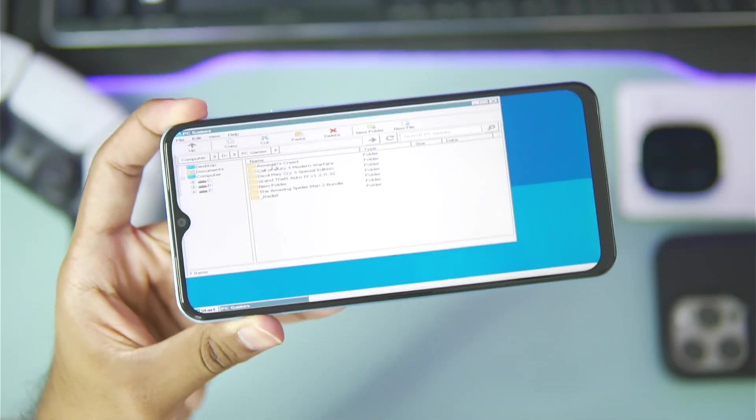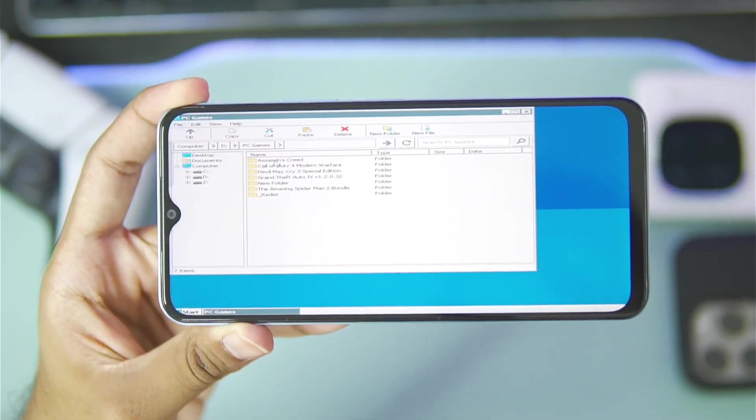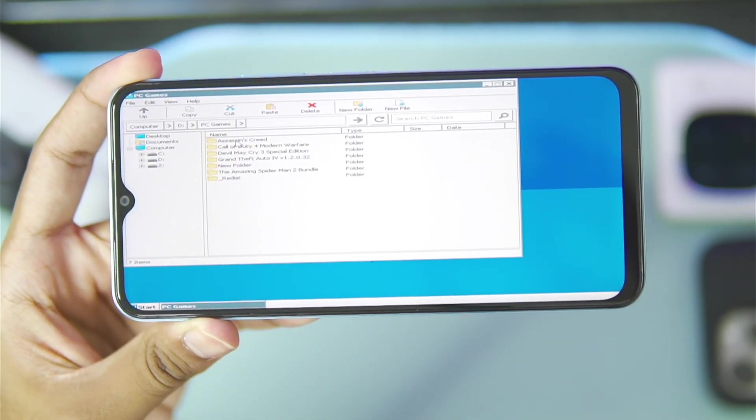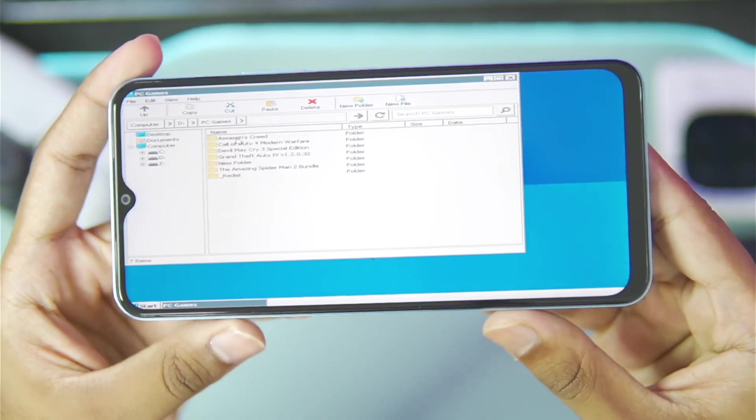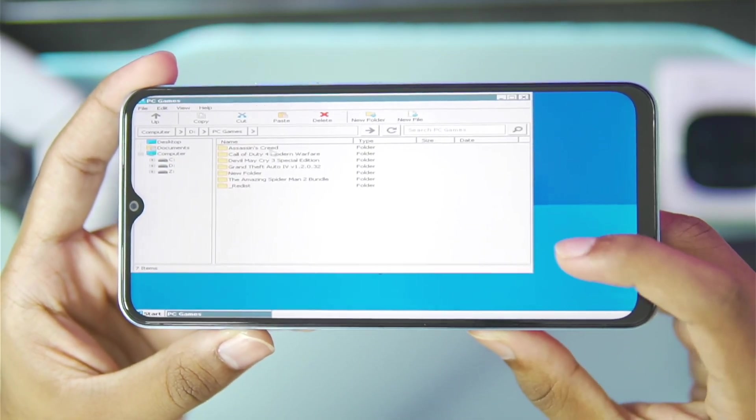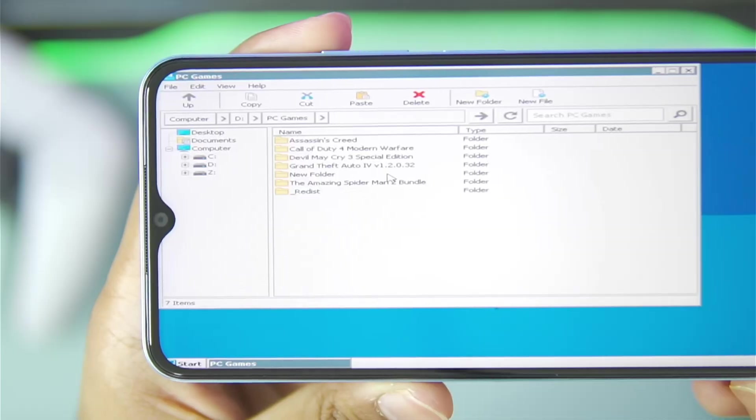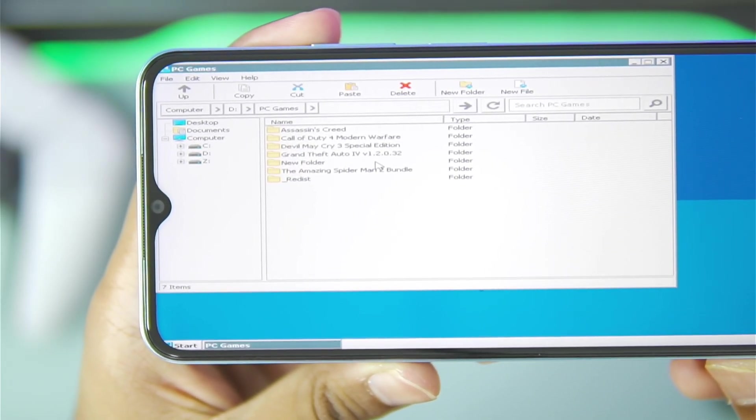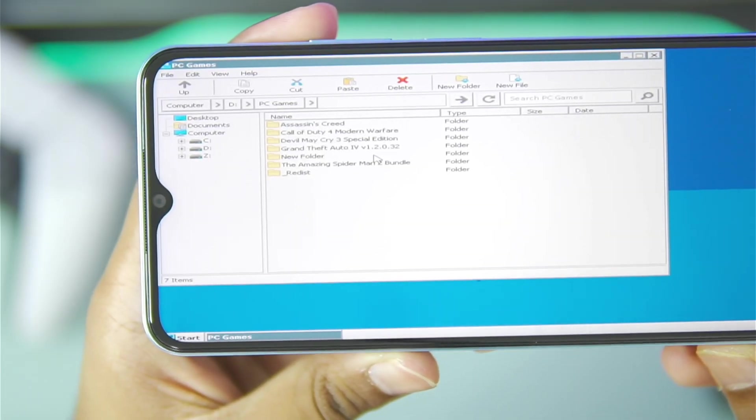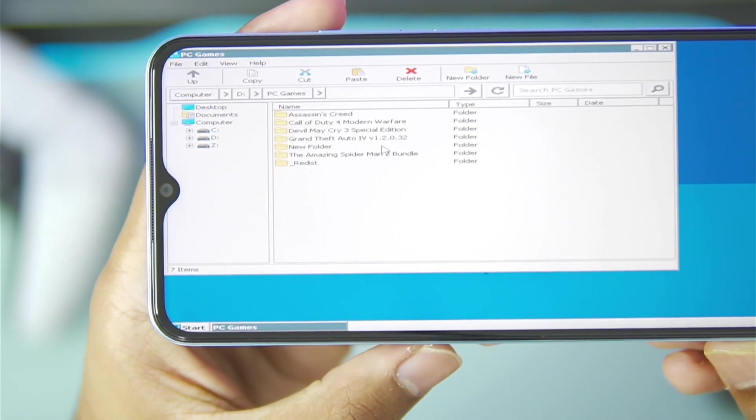Here are the games that we'll be trying out in today's video: the OG Assassin's Creed, Call of Duty Modern Warfare, Devil May Cry 3, GTA 4, and Amazing Spider-Man 2.